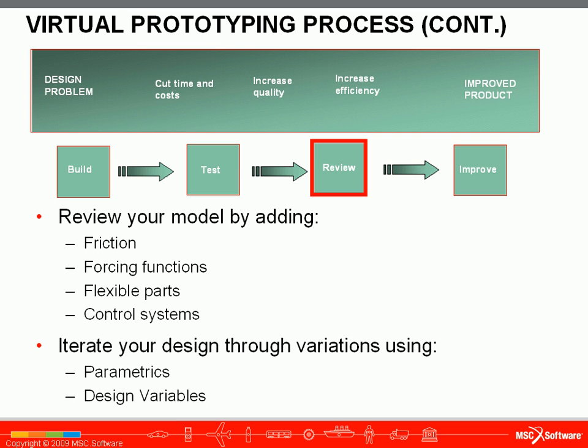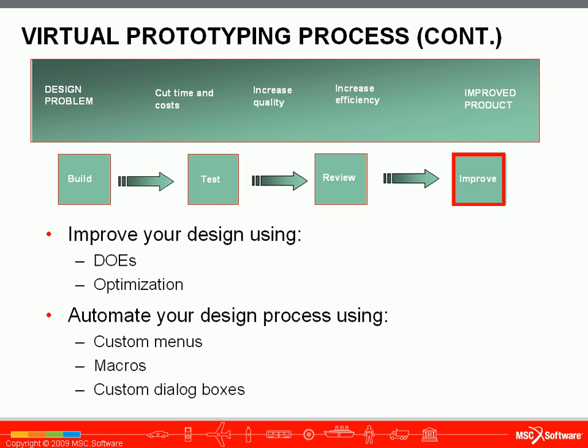You can iterate your design through parametrics and design variables. Then you will improve your design and automate your design process using custom menus, macros, and dialog boxes.